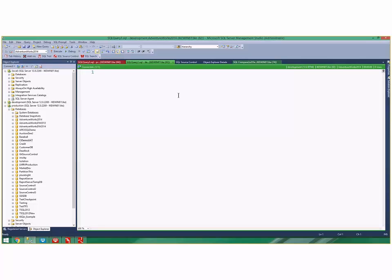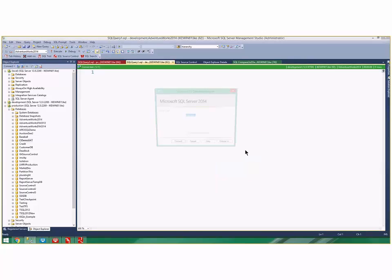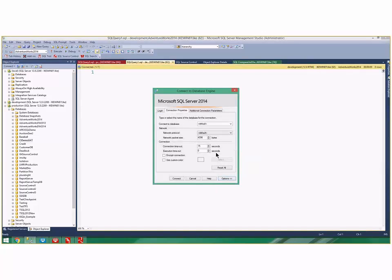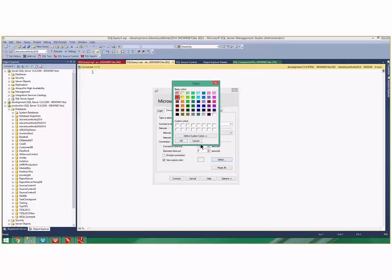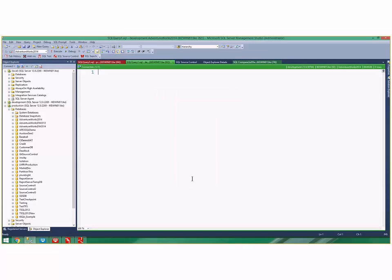There's an alternate feature in SSMS. On the connection properties, you can click here and say use custom color and choose red. This feature does not persist between sessions, so because it doesn't persist, it's borderline useless. I wouldn't use that feature. I would use the SQL Prompt feature for tab coloring.